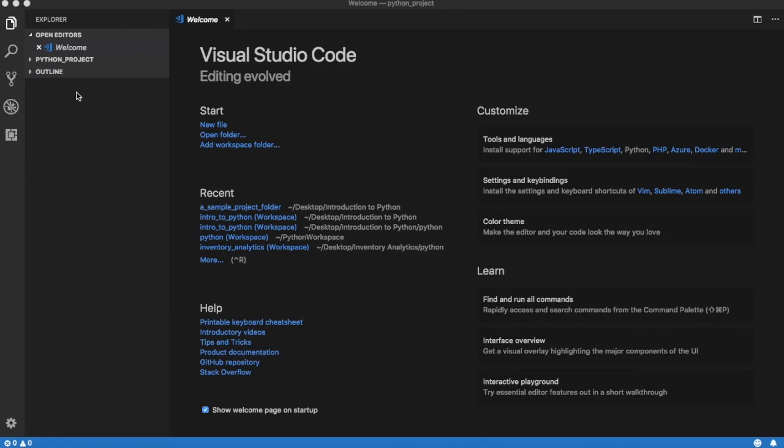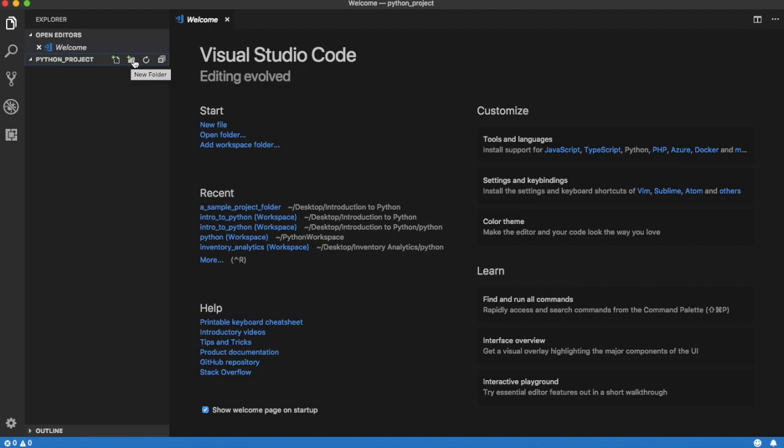To create a subfolder within the project folder, select option New Folder. Type the name of the folder and press return.